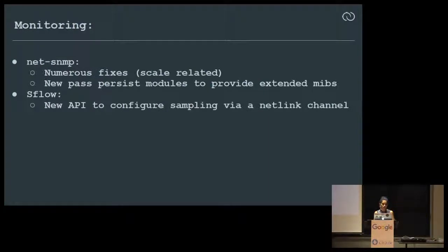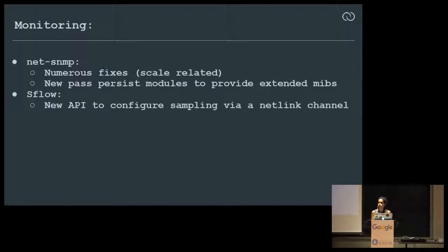Monitoring applications — NetSNMP, sFlow, and many others — were picked up from Debian. Everything worked right out of the box; the issues were with scale and number of interfaces, which we have fixed. In NetSNMP, the latest version in Debian moved to Netlink, which helped a lot.